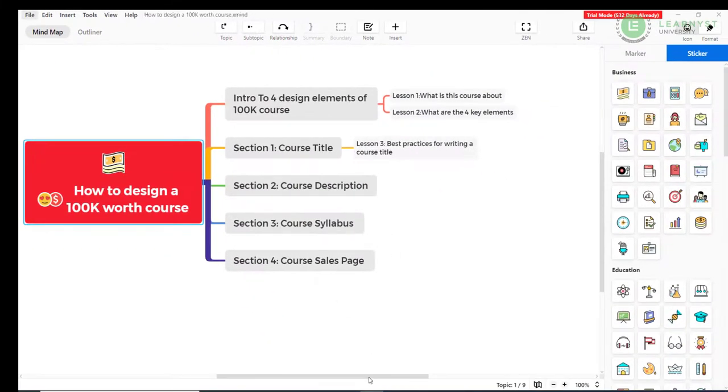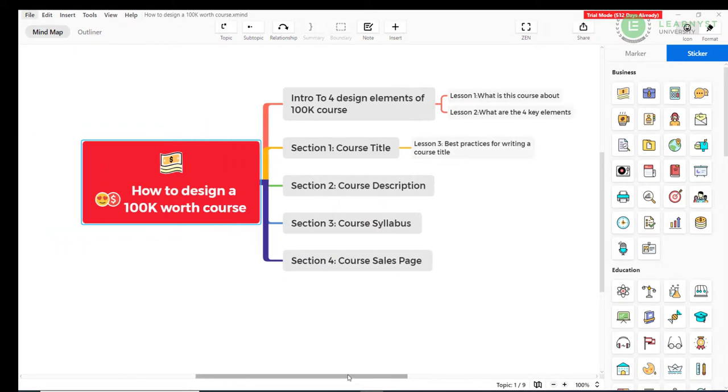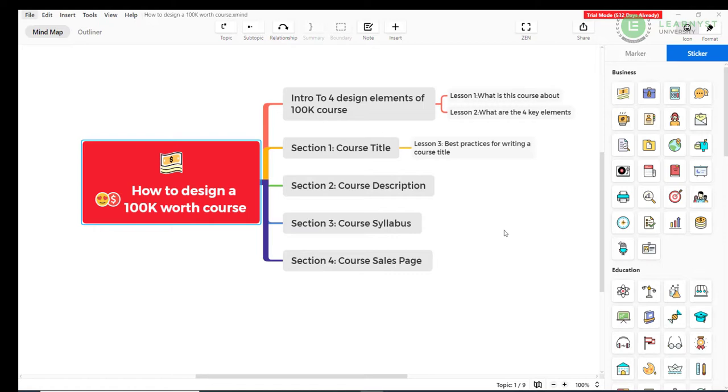So this was a short tour to using the mind map tool to create your course syllabus. The best part of using xMind is that it makes your ideas very colorful. So if you're stuck with expanding your ideas, whether it be for a course syllabus or for your course, use this tool.